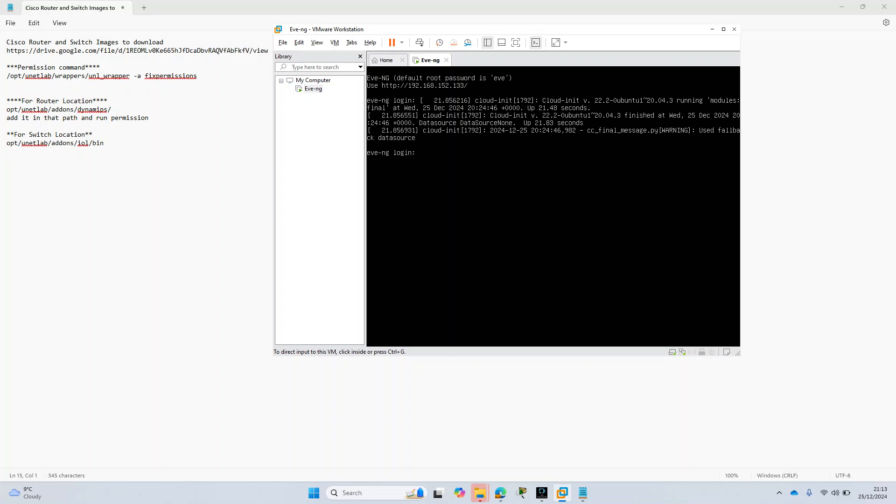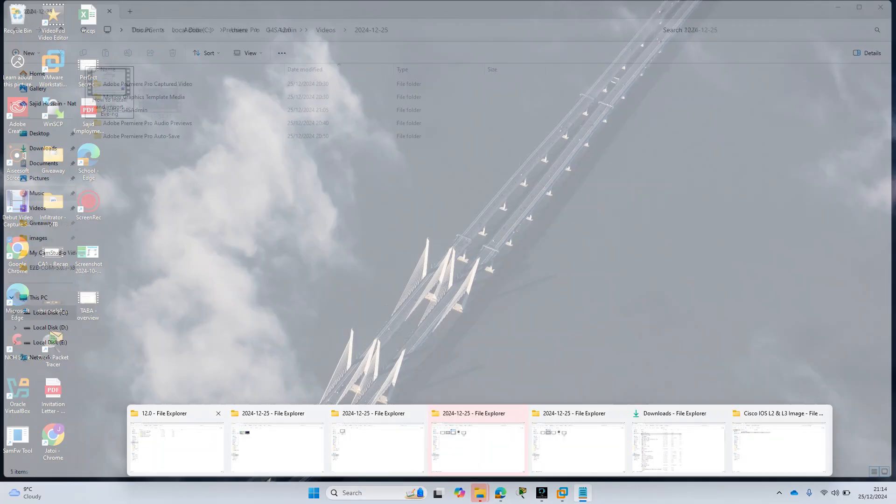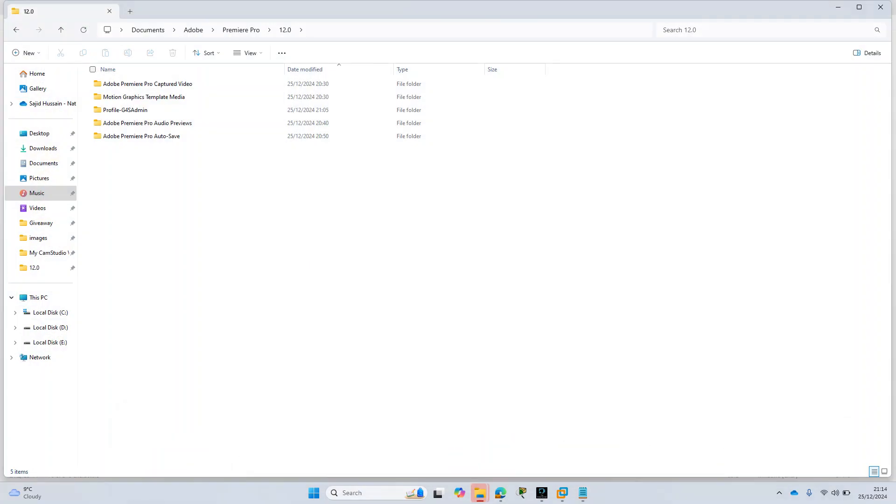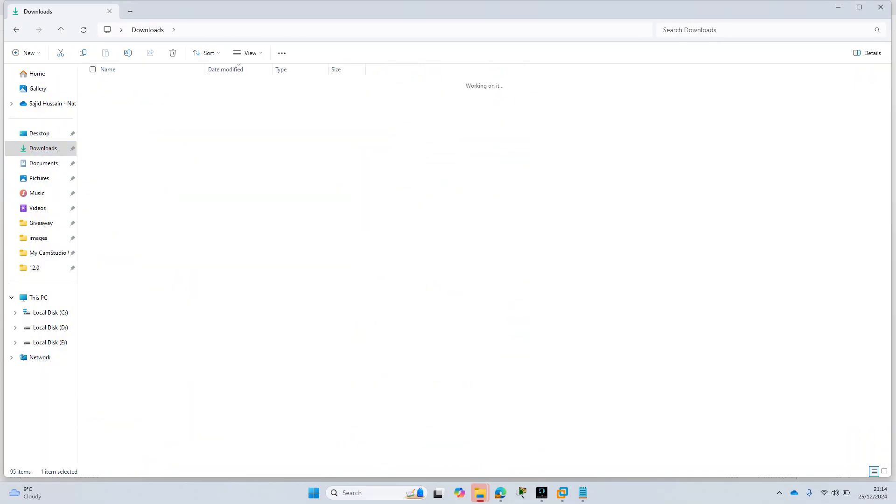Hi guys, welcome to another video of EVE-NG VMware Workstation. Now in this one we will import our Cisco router and switch images which can be downloaded from this link. I will provide this link in the description. I have those files here already downloaded, and these are our images that we will put into our EVE-NG.